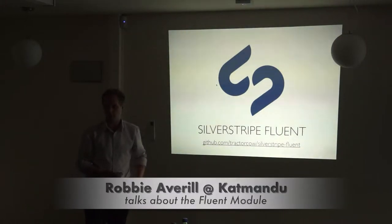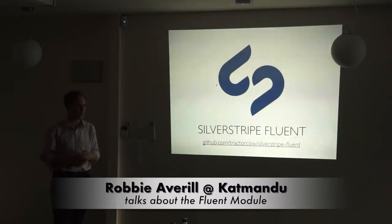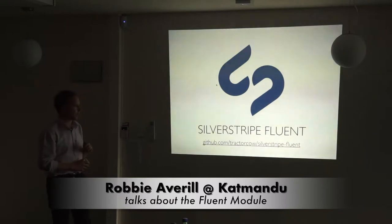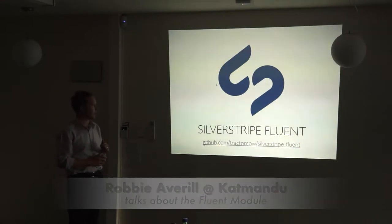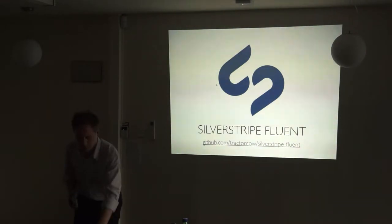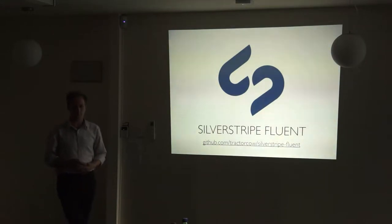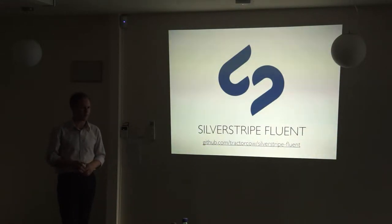For those of you who don't know me, my name is Robbie. I work as a web developer in Kathmandu. And seeing as we're talking about translations in SilverStripe, I'm going to talk about Fluent, which is the other alternative.